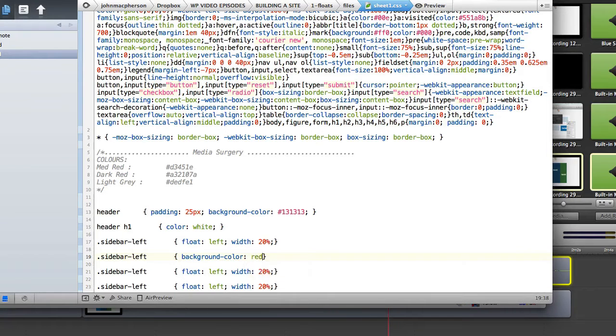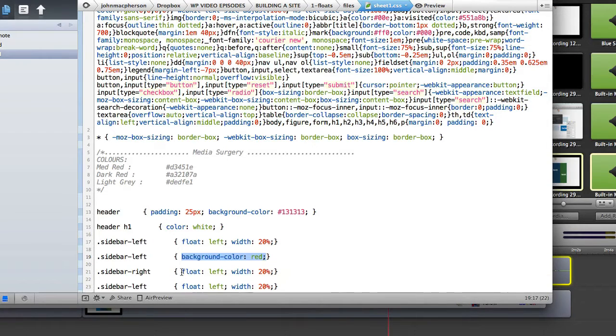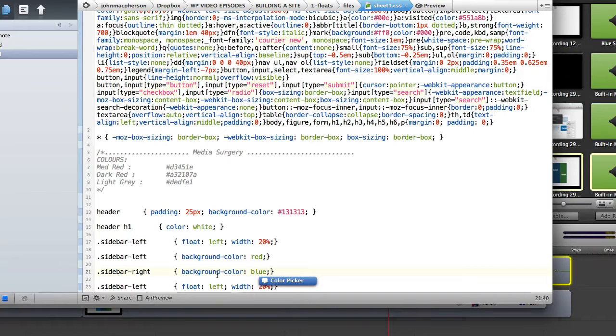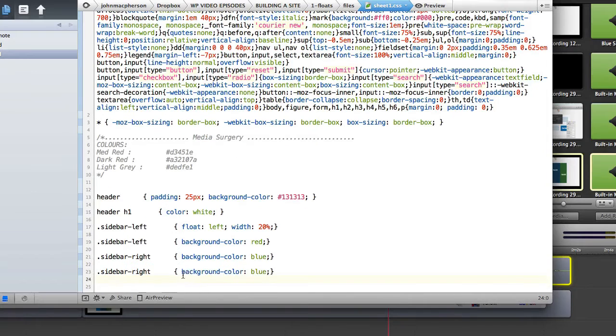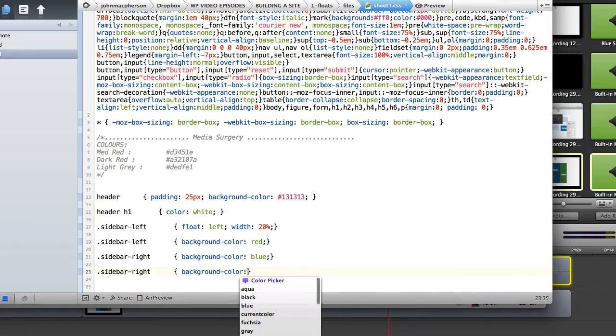Let's just give all our columns now a different color just to see exactly what is going on. Let's give red to our sidebar left, sidebar right we can give a blue to, and we can give our main content a main column let's make that green.